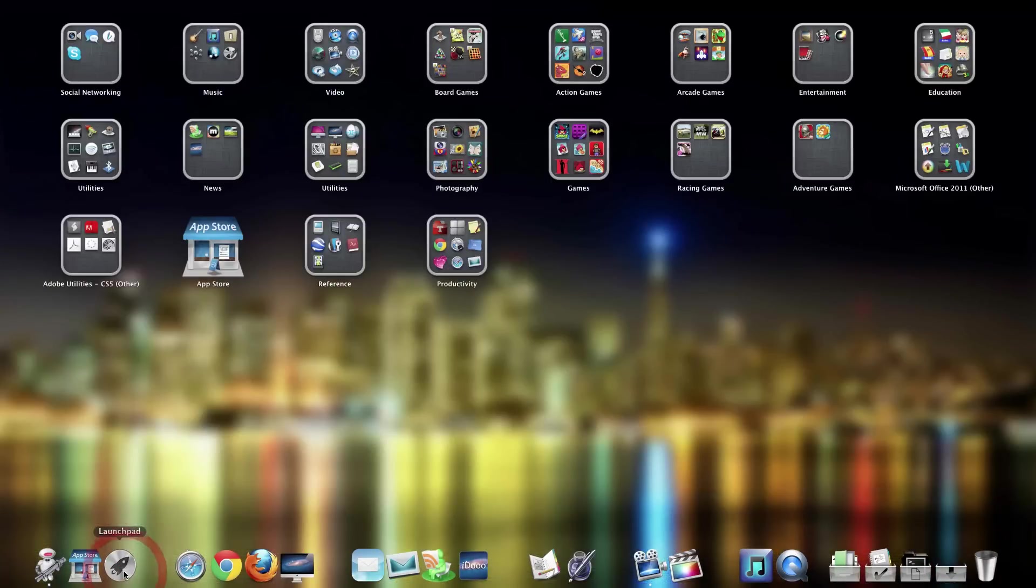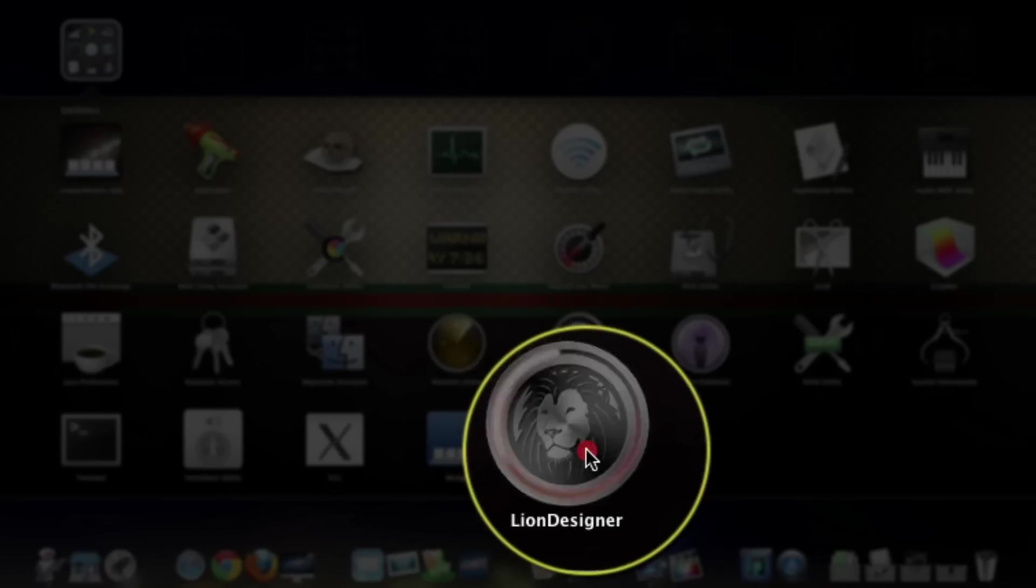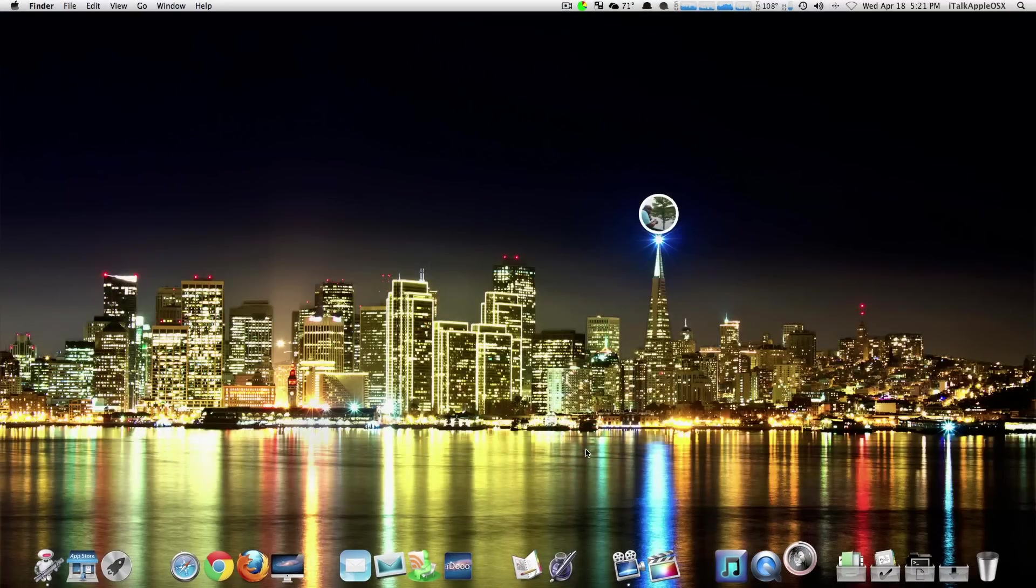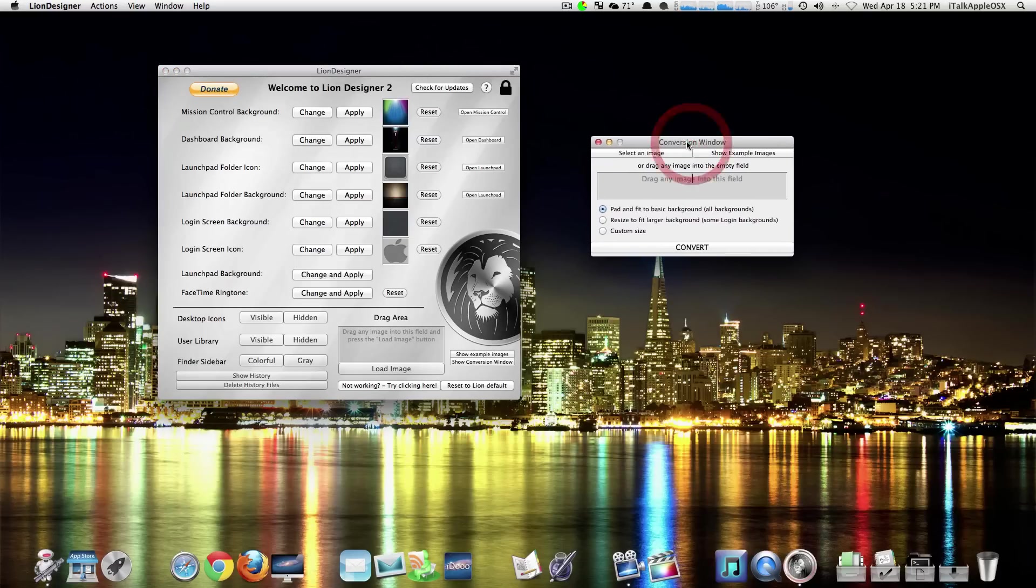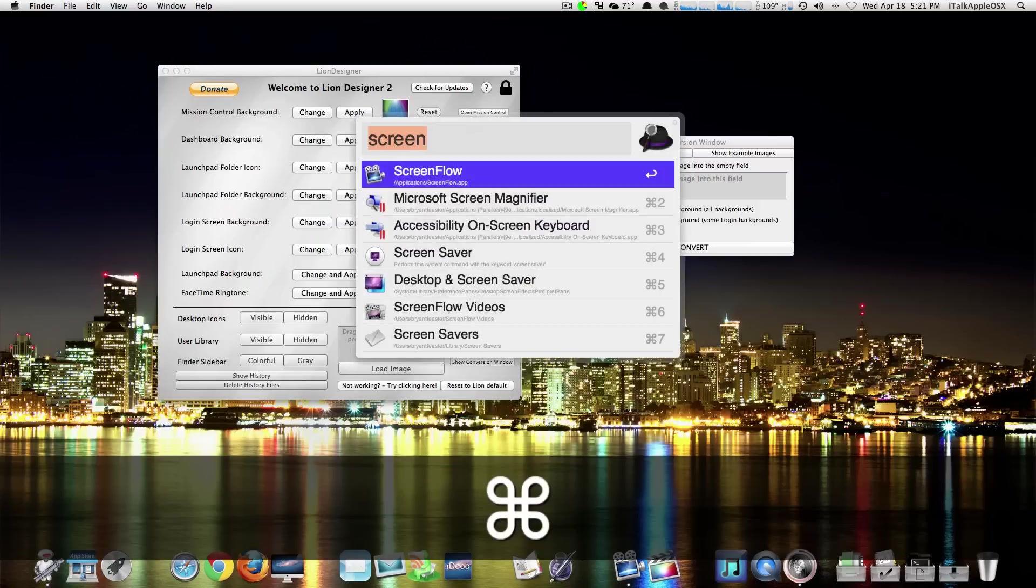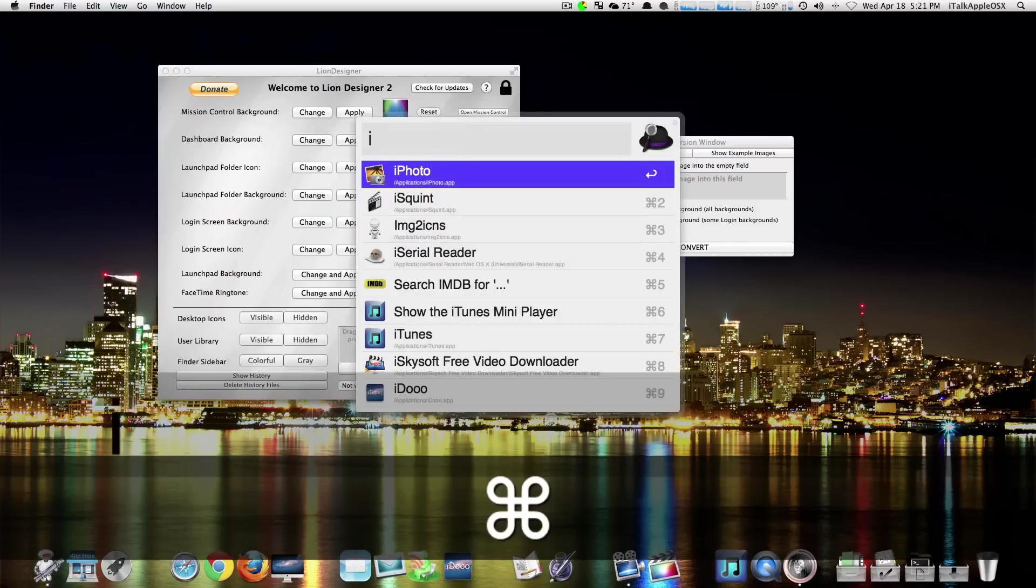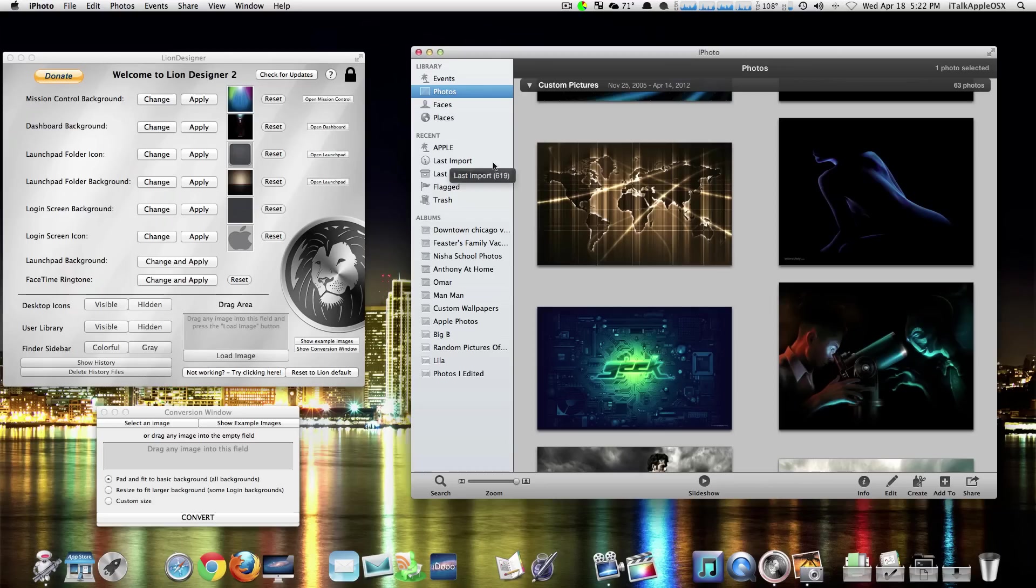Now with Lion Designer, you can customize your Mac. I mean, you can customize every background on your Mac as far as mission control, launchpad, and dashboard. And it's real simple. Here, I'm gonna take some pictures. Okay, now that we have iPhoto open...